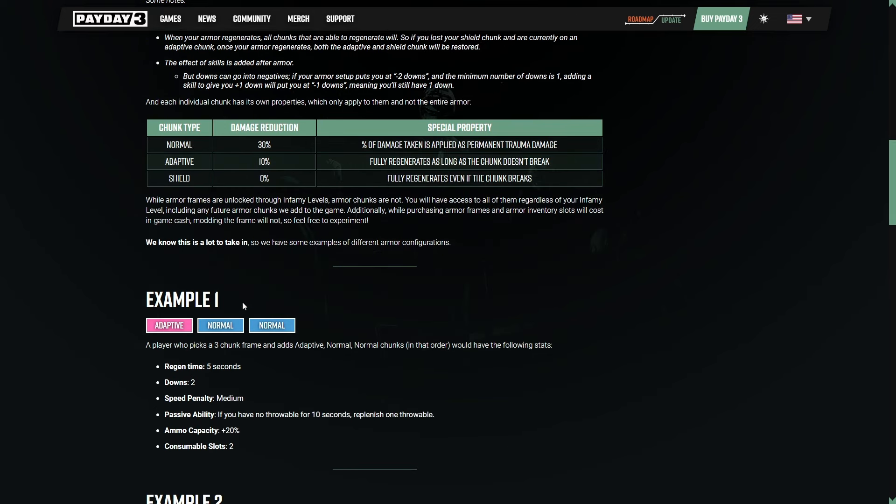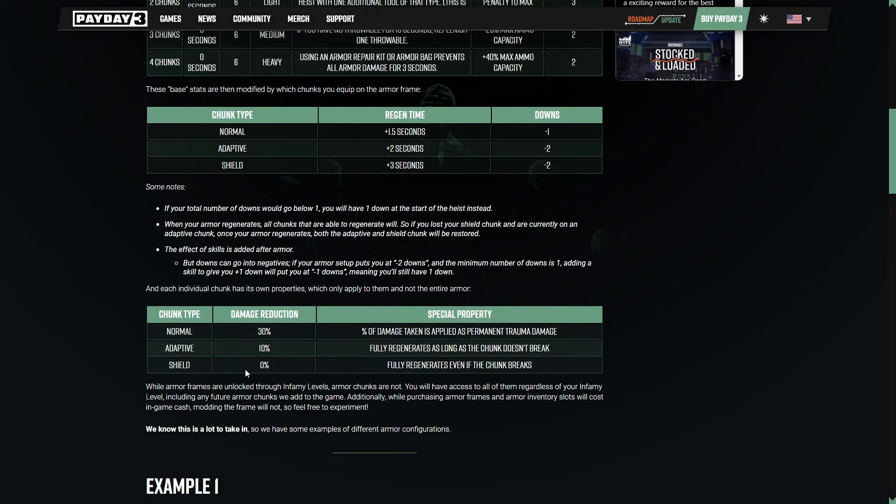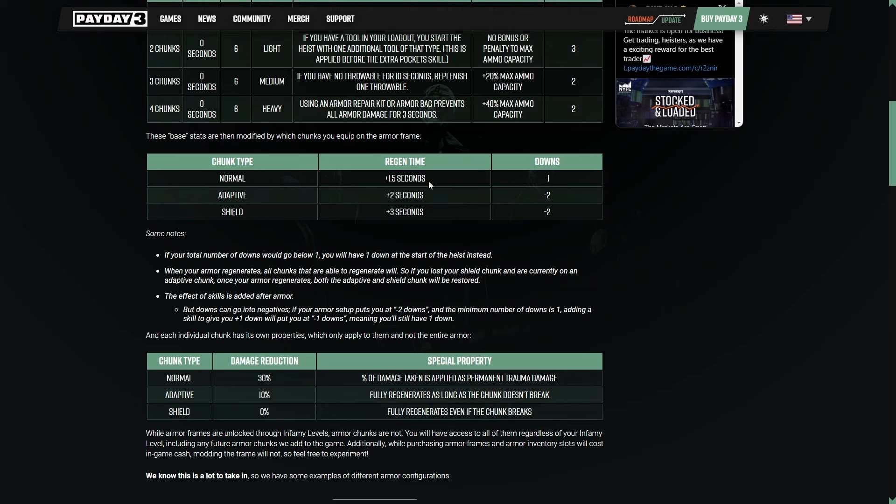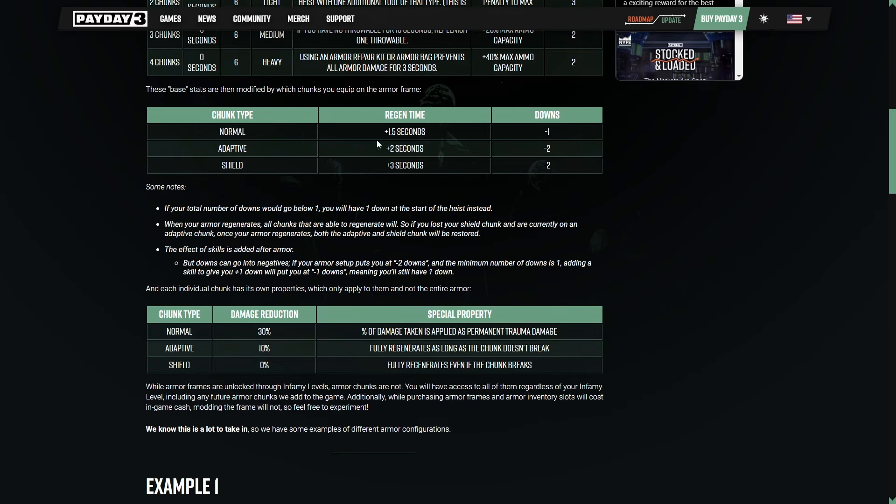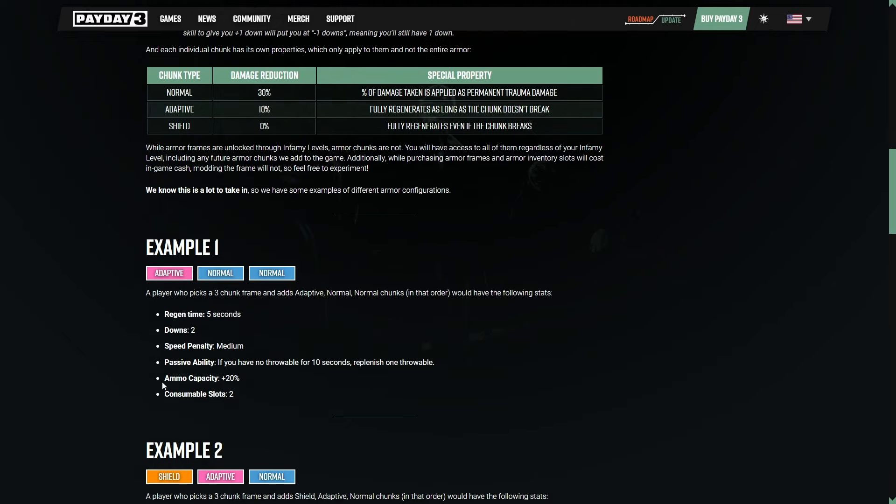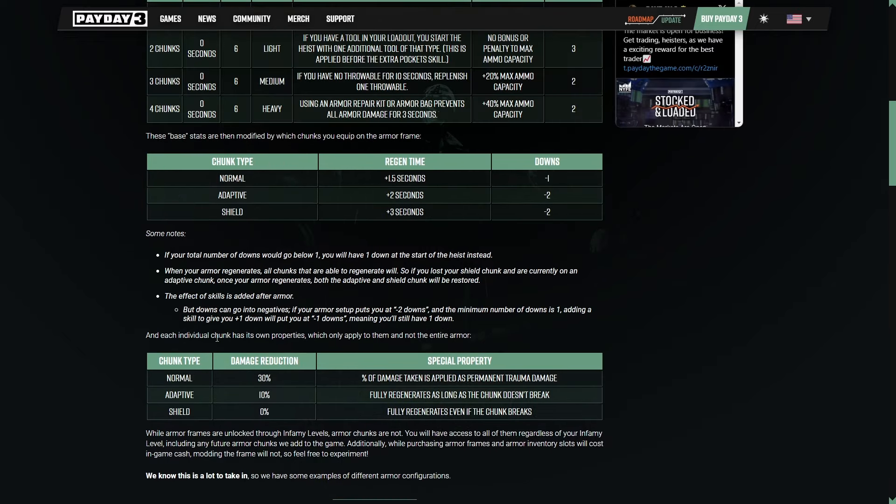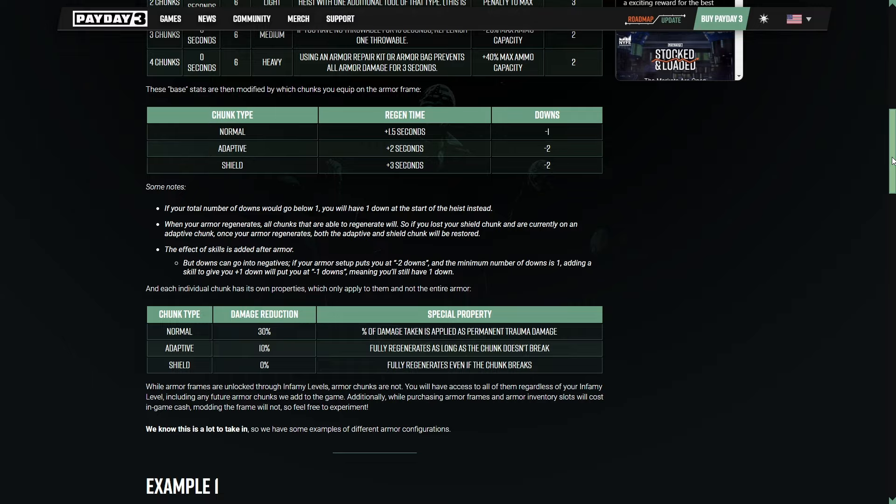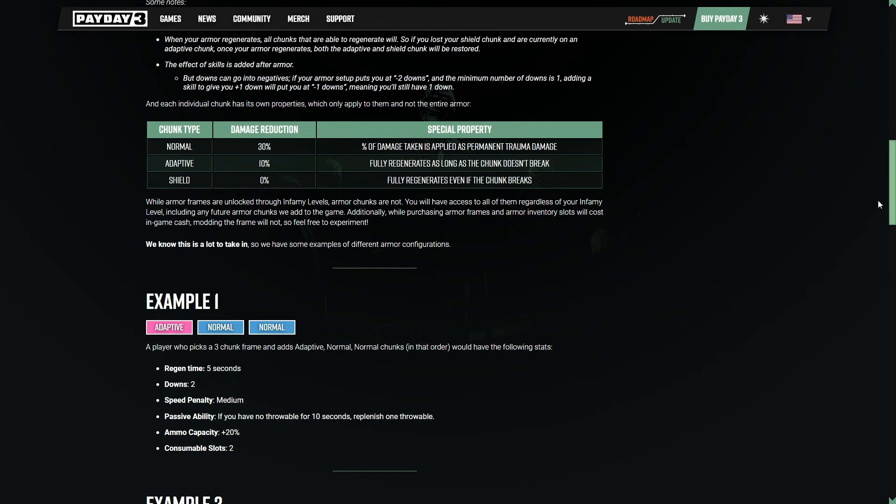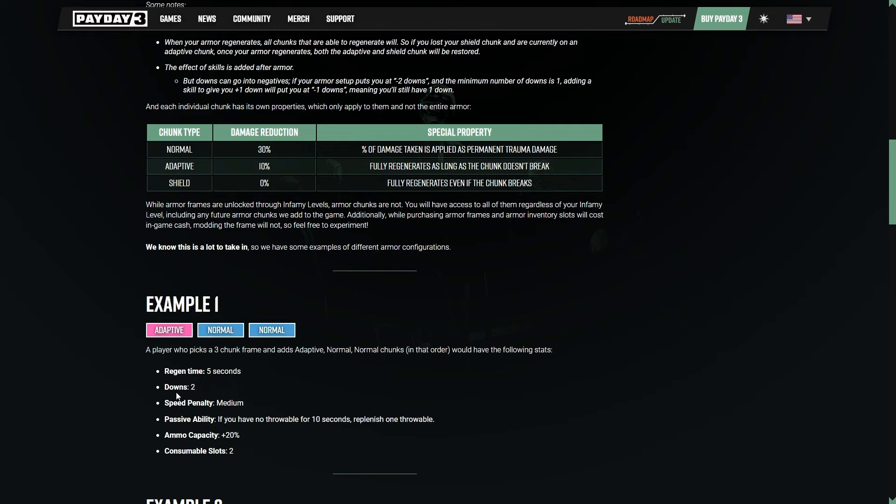Example number one, this is a three chunk frame and it has an adaptive and two normal chunks in that order. It has a total regen time of five seconds. And that is simply because we have an adaptive, which is plus two, and then a normal and a normal, one and a half times two is three. So it's three plus two. That's a total of five seconds to regenerate this armor. And we have a total of two downs. That's because we're starting at six. We have three chunks, total of six downs, but we have one adaptive and two normals. So that is two, three, and four. Six minus four is two. So we have a total of two downs.